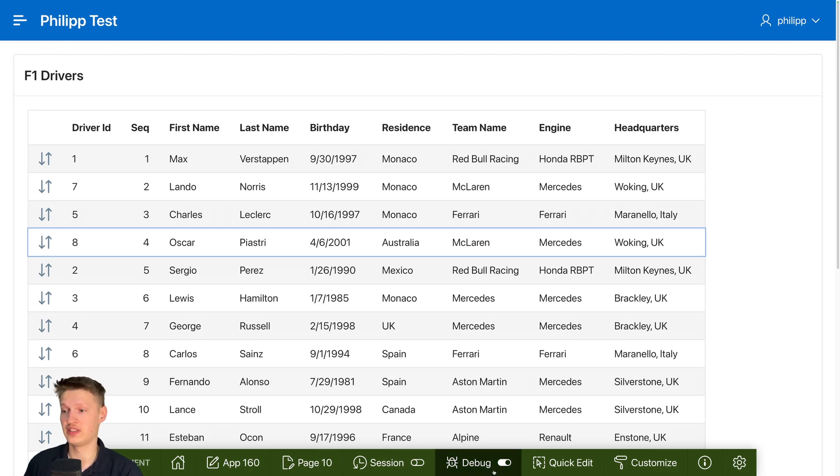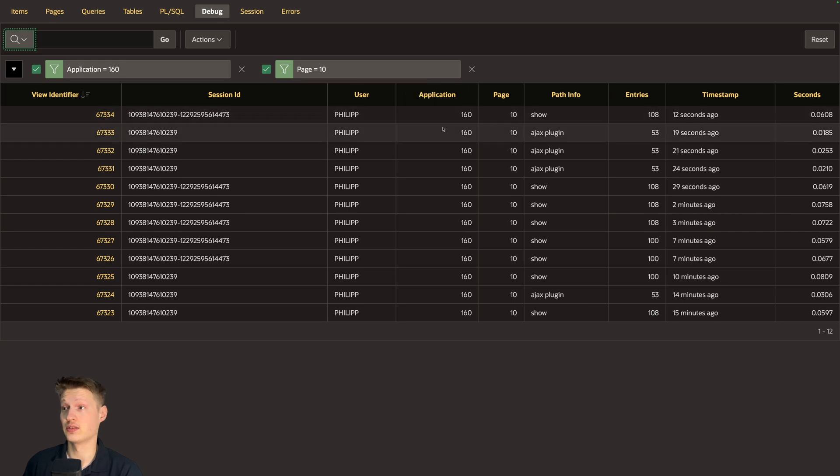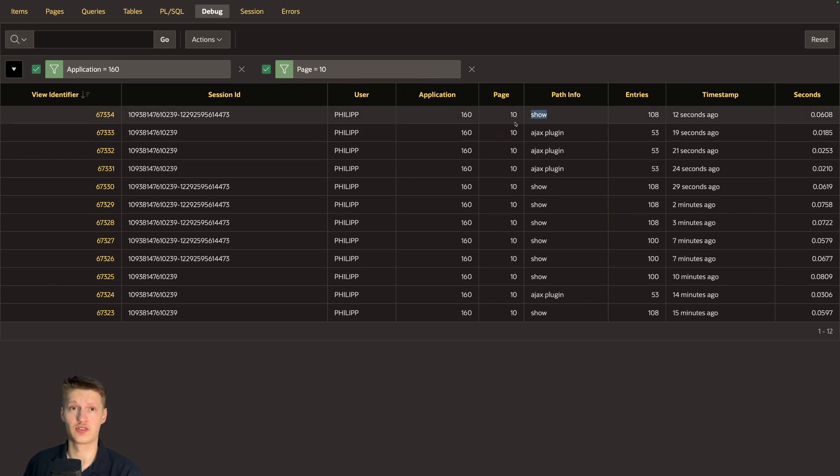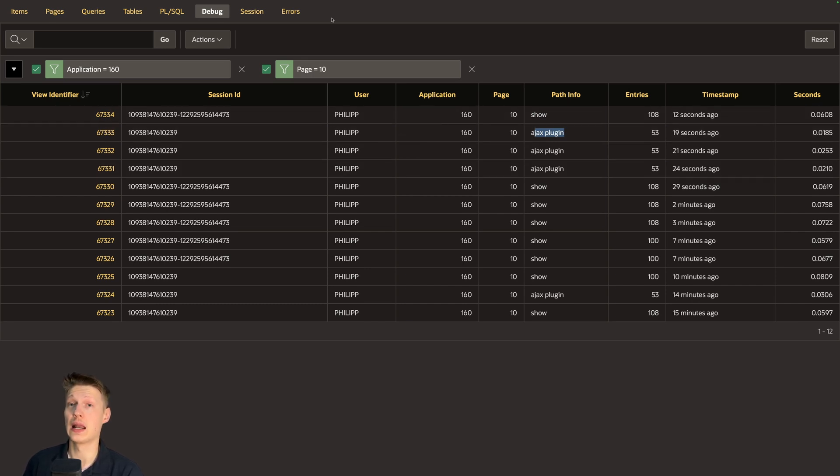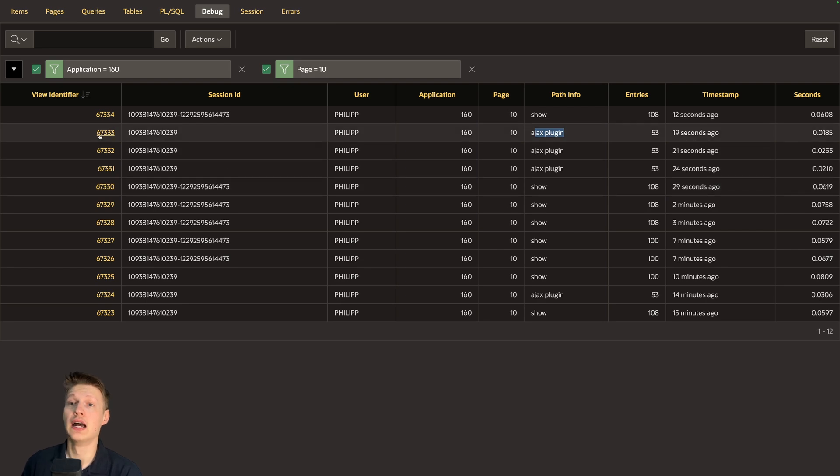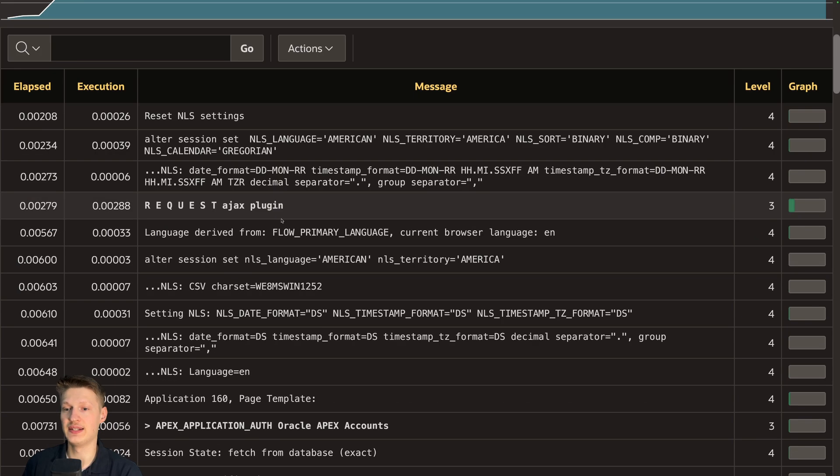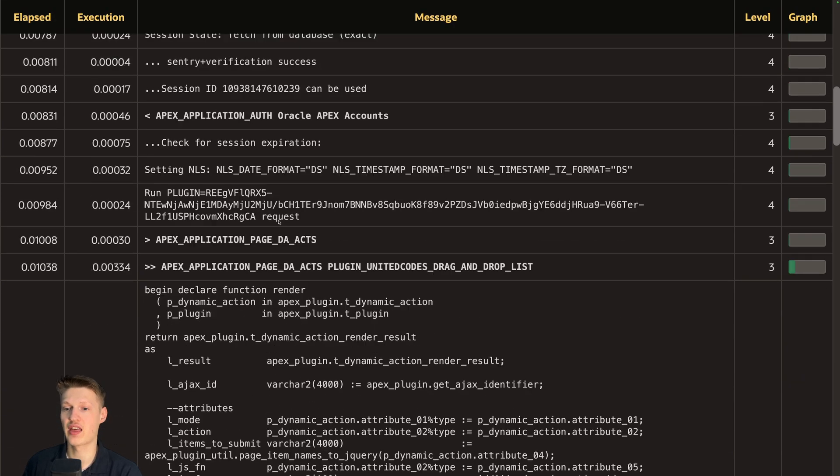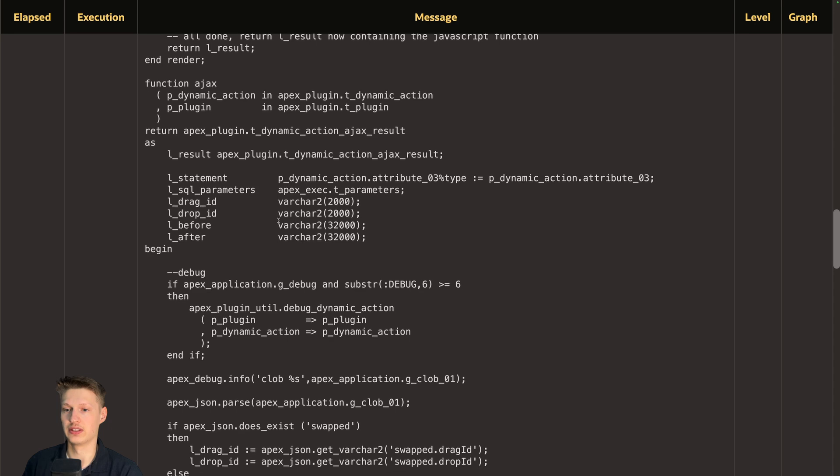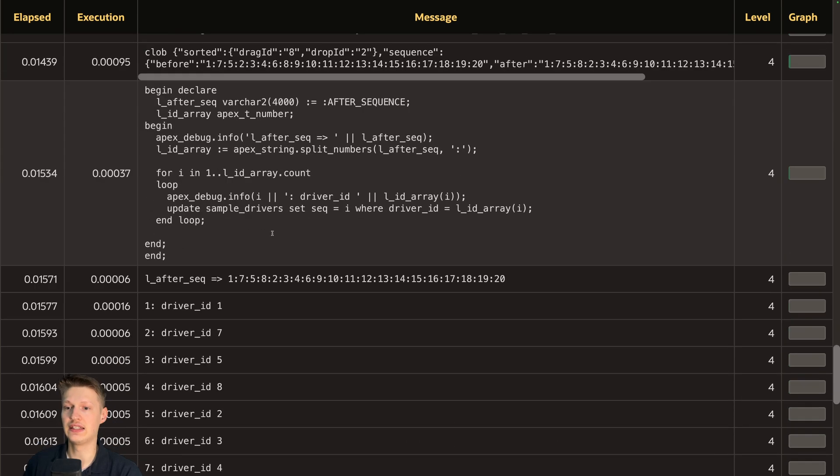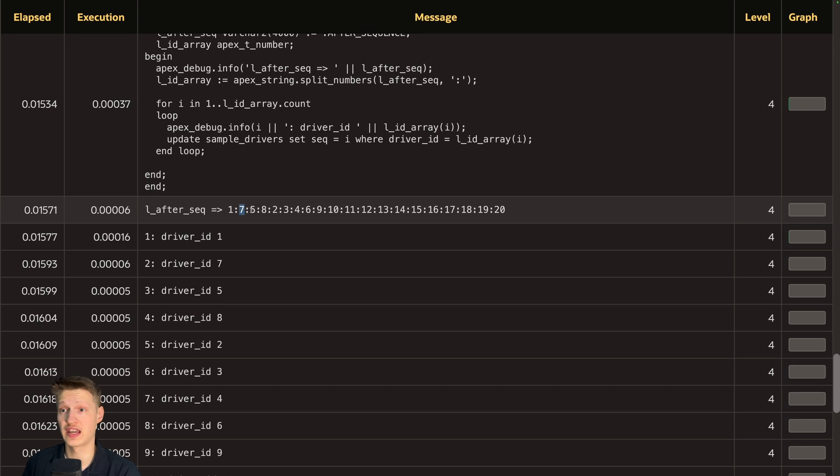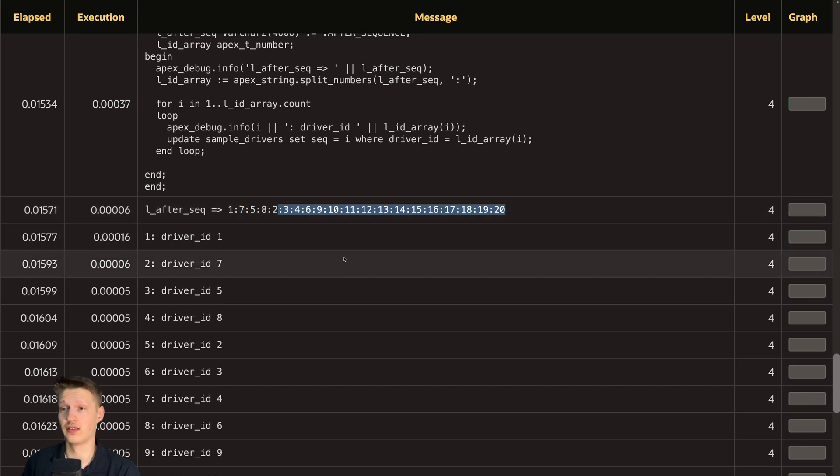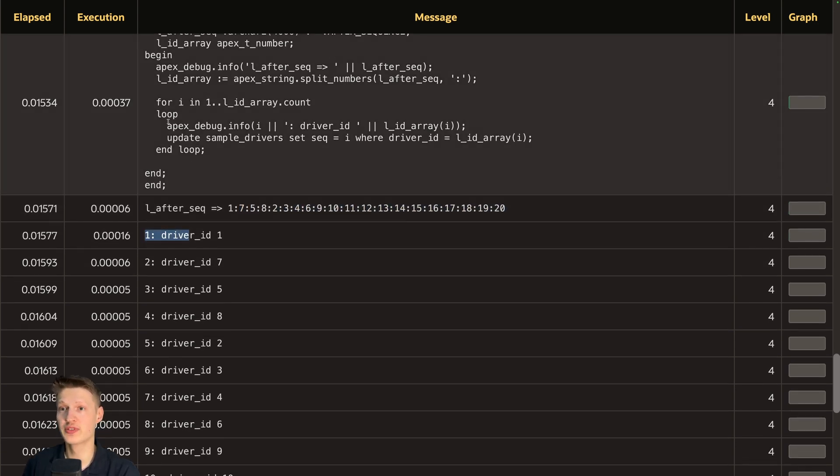So we can see here. We have this is just a page load, but this Ajax plugin is our procedure that runs when we basically let go of the drag and drop. And in here we can see the debug of this thing. And if I scroll down in here, you can see here, this is the after sequence. So it's driver one, seven, five, eight, and then the initial one and in each loop. So here again, we loop through this.